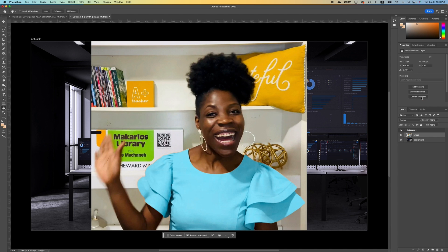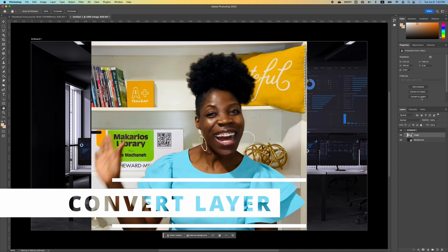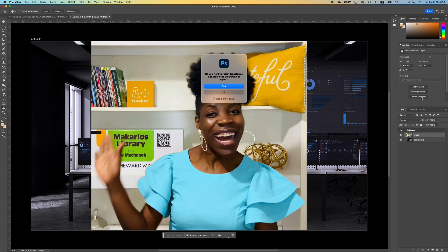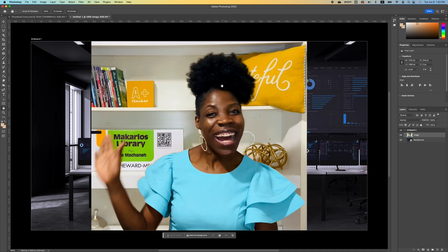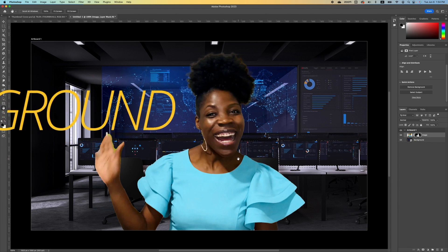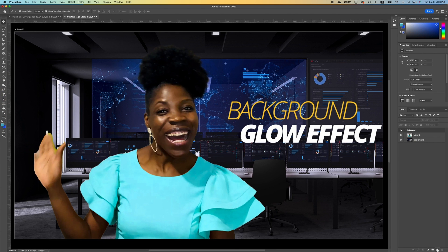Before we remove our background, we need to convert our layers into a smart object. Click on Convert Layer and say yes. You'll notice that you now have the Quick Action command. Click on Quick Action and click Remove Background.